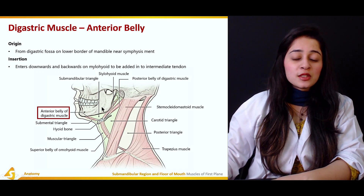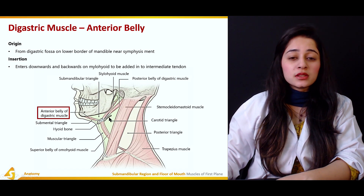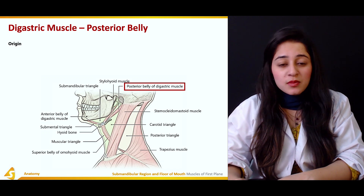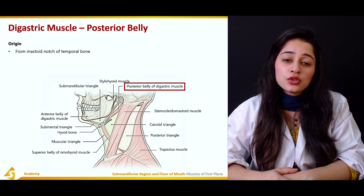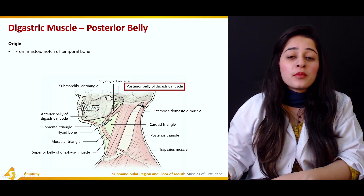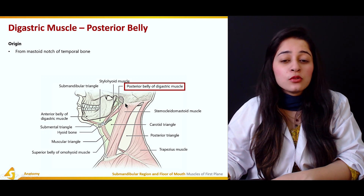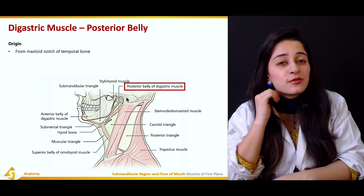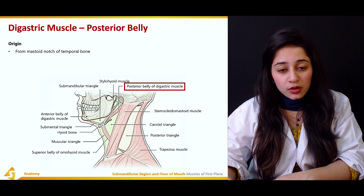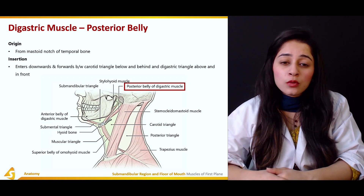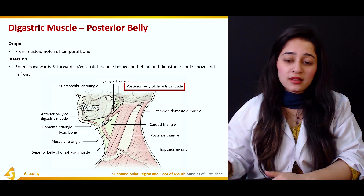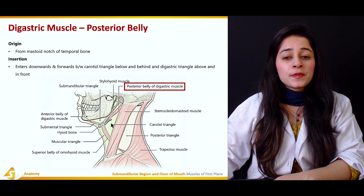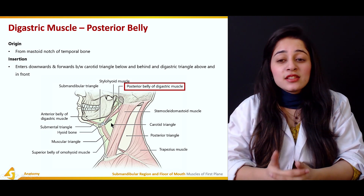The posterior belly of the digastric muscle originates from the mastoid notch of the temporal bone. It travels downward and forward, passing between the carotid triangle below and behind.